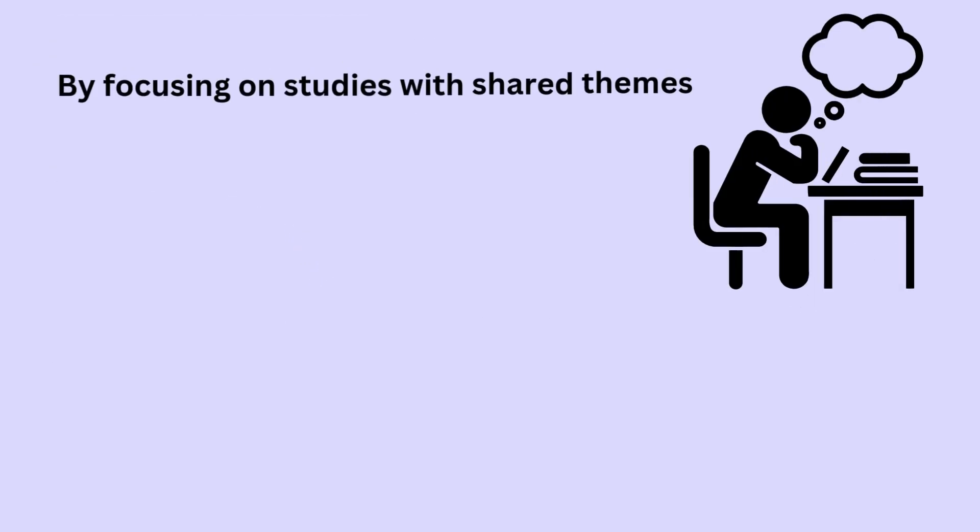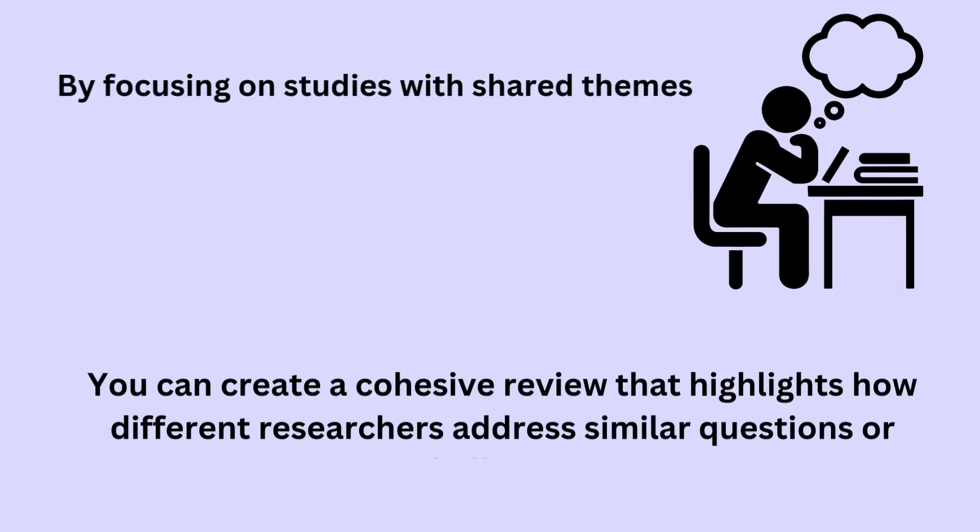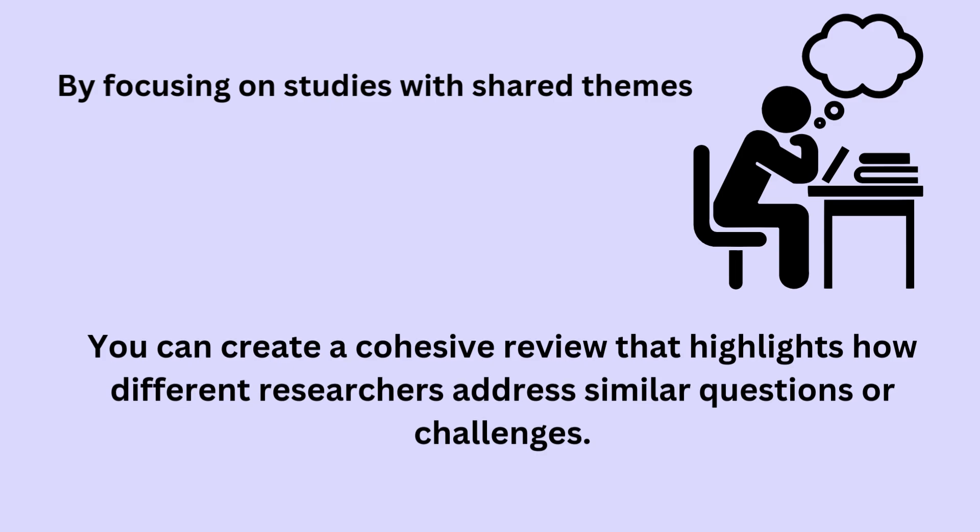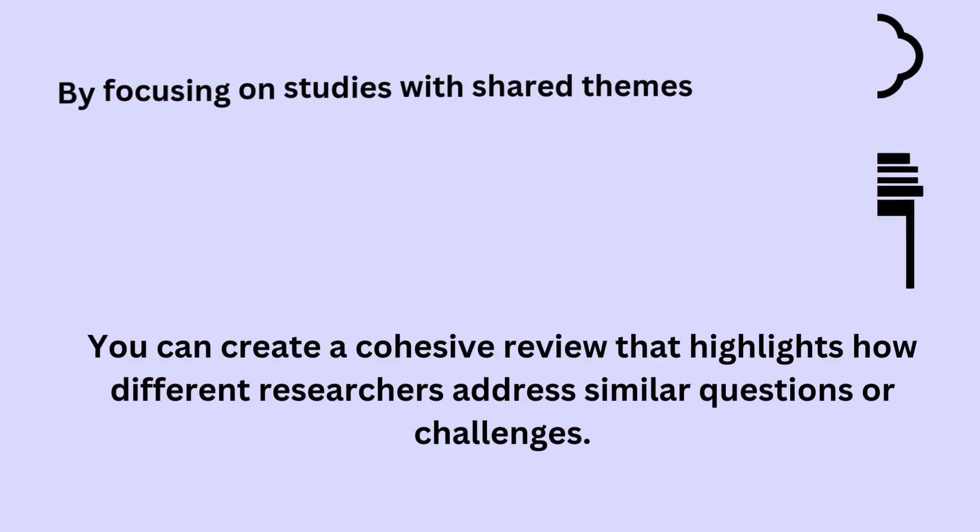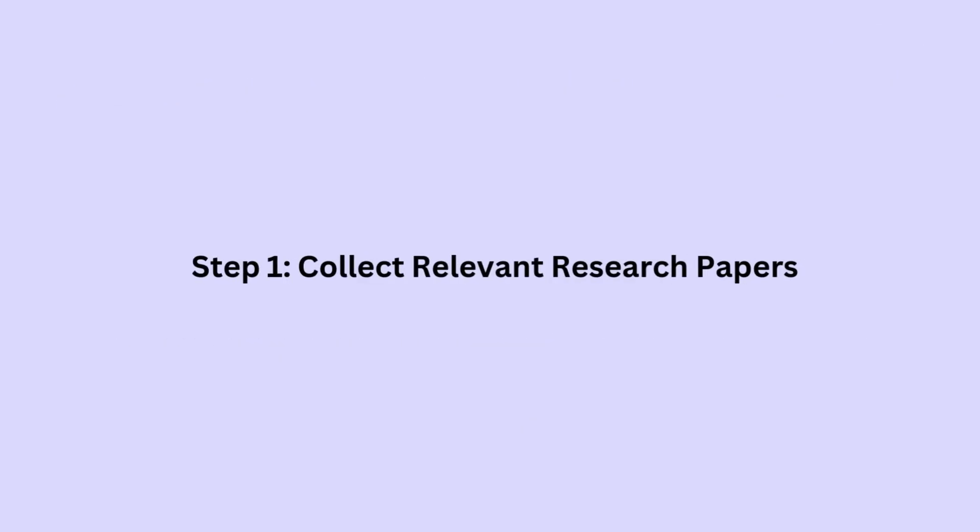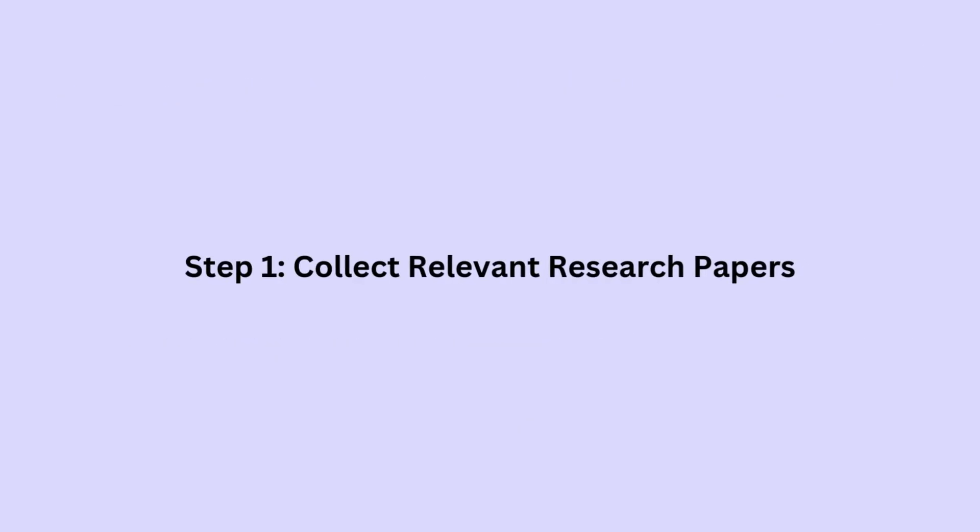By focusing on studies with shared themes, you can create a cohesive review that highlights how different researchers address similar questions or challenges. Step 1: Collect relevant research papers.